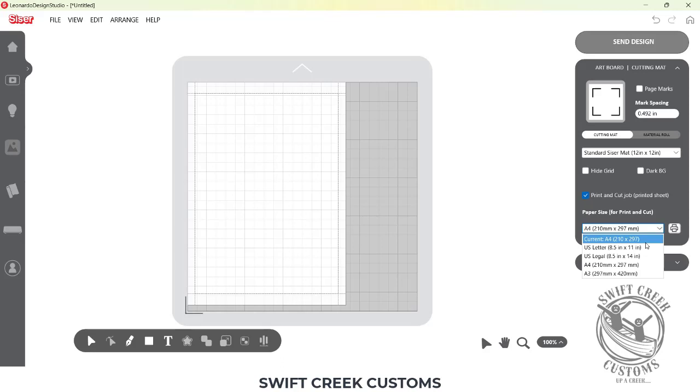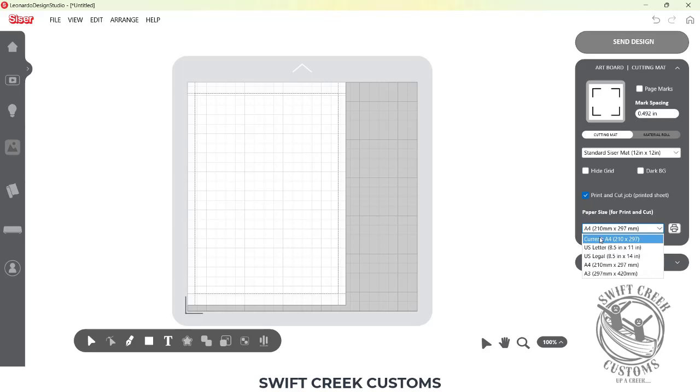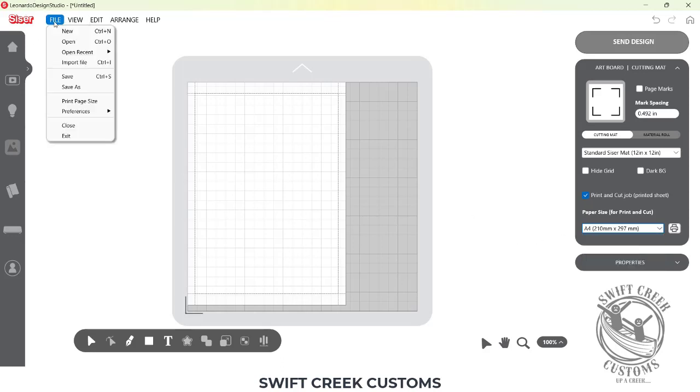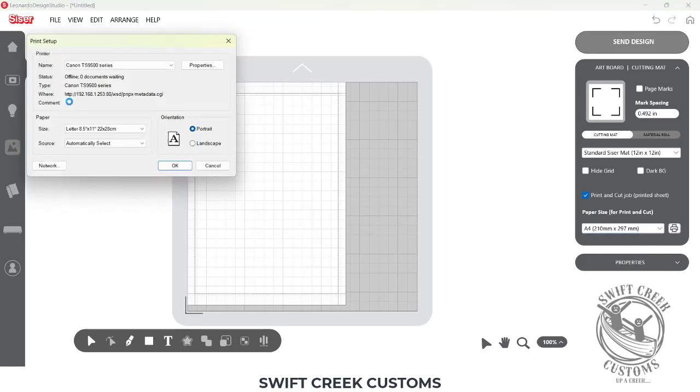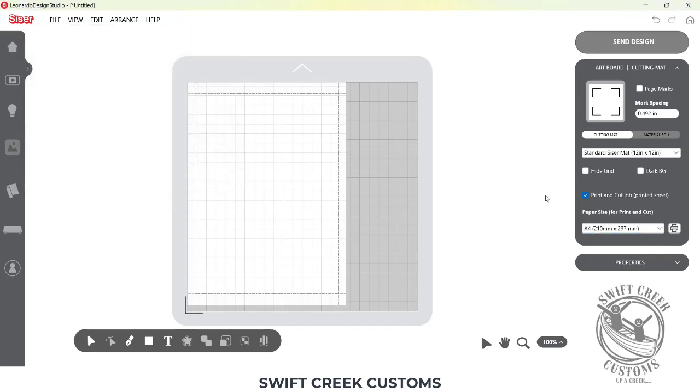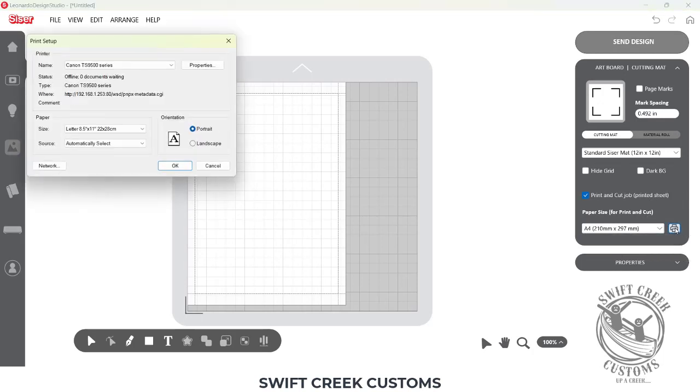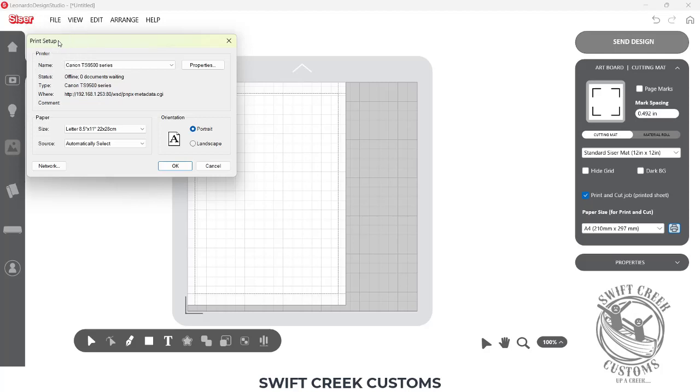If you know your printer, you know that most of them have a whole list of page sizes and this is just a small portion of that. To get to different page sizes, you can come up to File, Print Page Size, or I'm going to cancel this, you can come over here to the Printer button and it's going to open up your print setup.